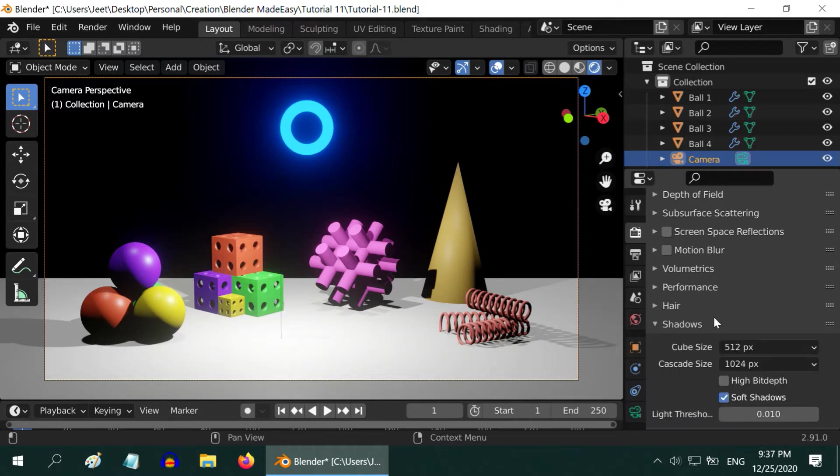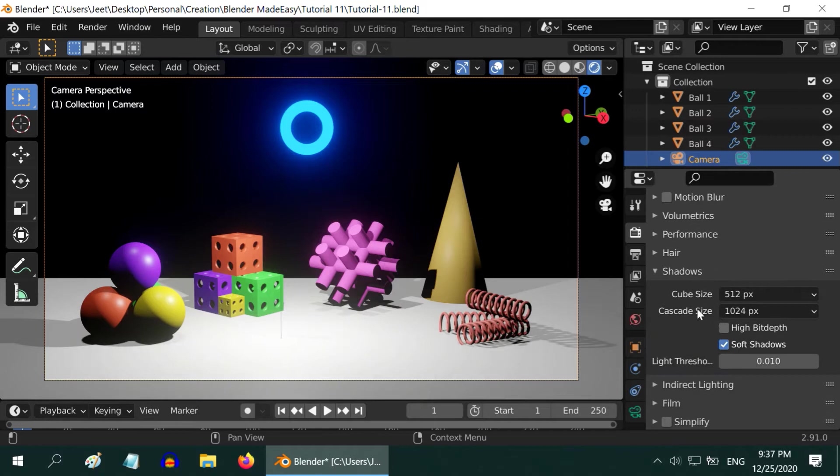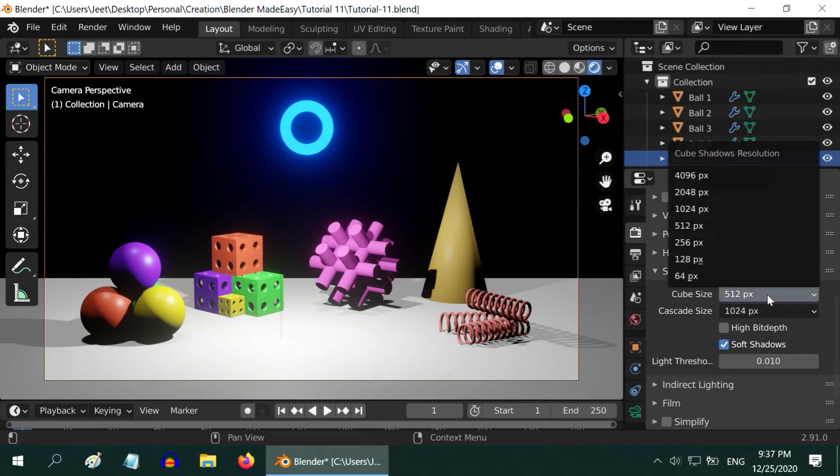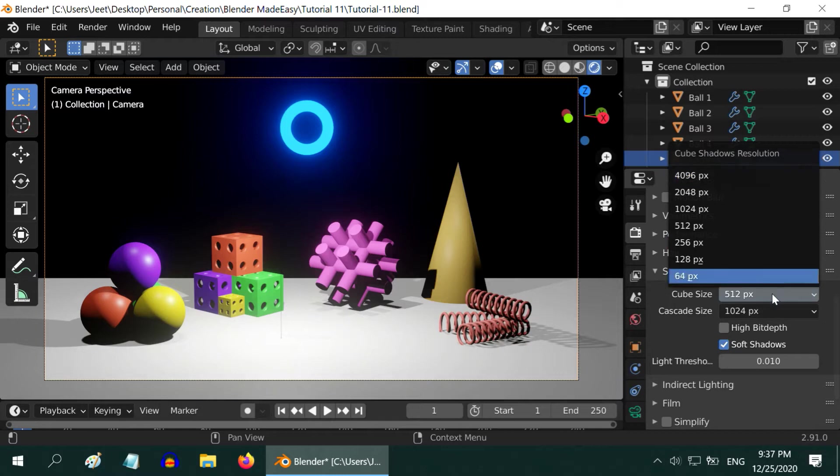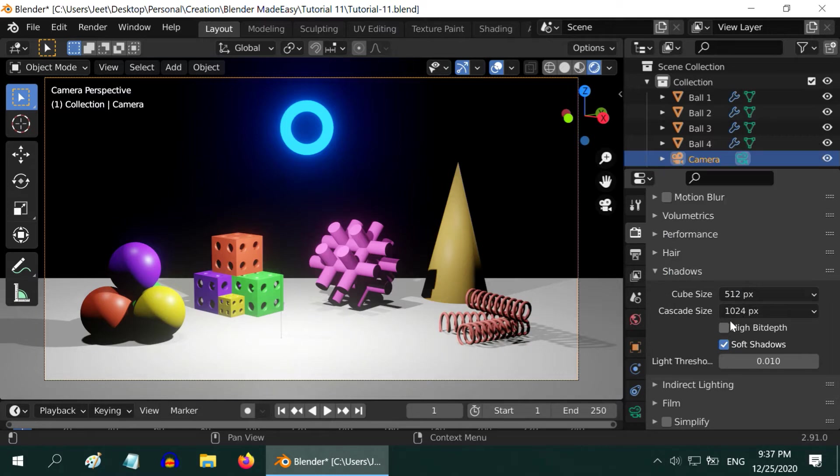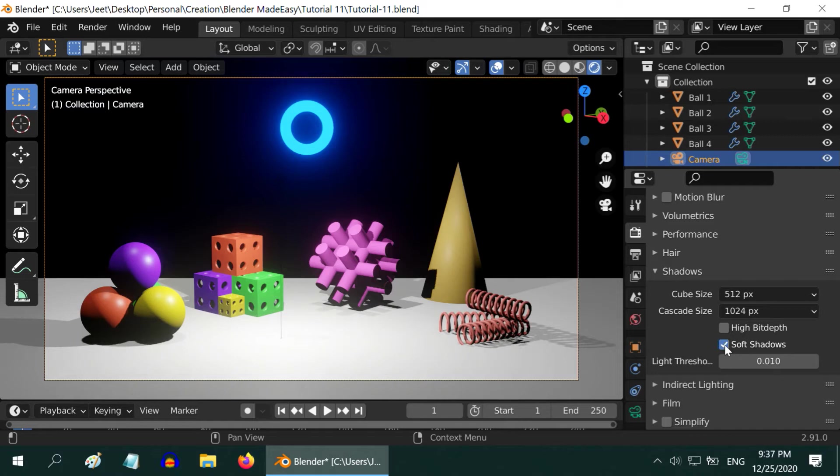Then under the shadows section, we have a cube size field that defines the quality of the shadow. Higher values give us better shadow at the cost of higher render time. High bit depth also increases the quality of the shadow, but it is again resource heavy. This soft shadow option helps us to avoid the banding issues near the border of the shadow.